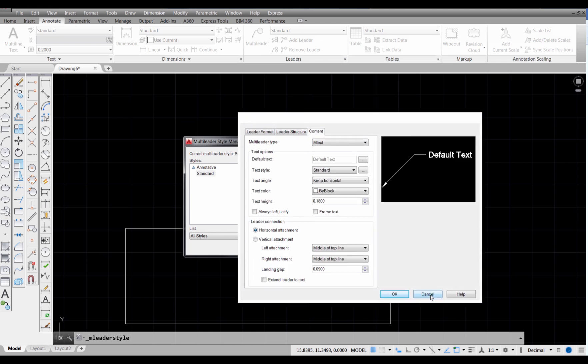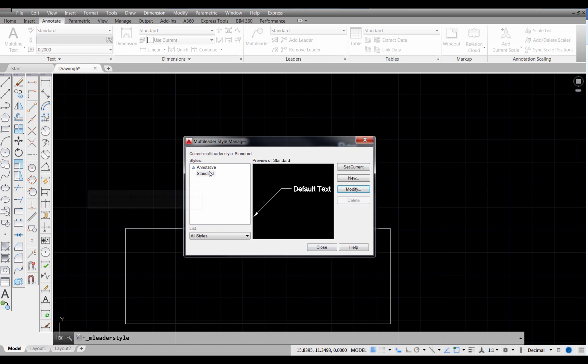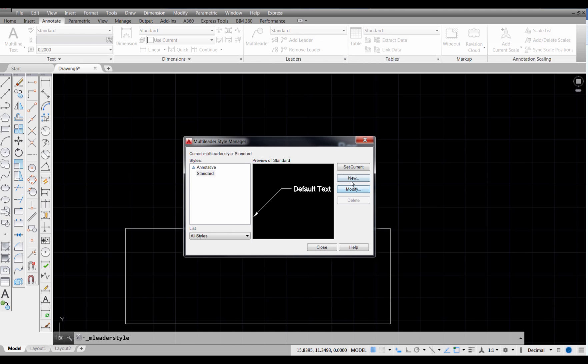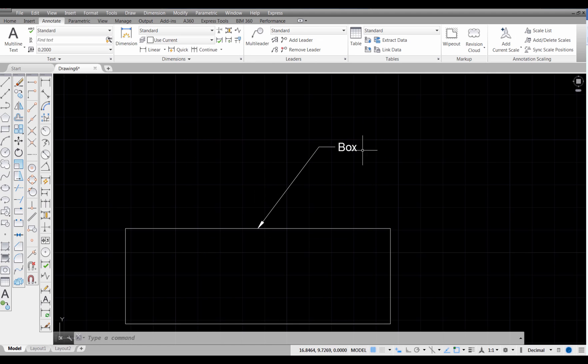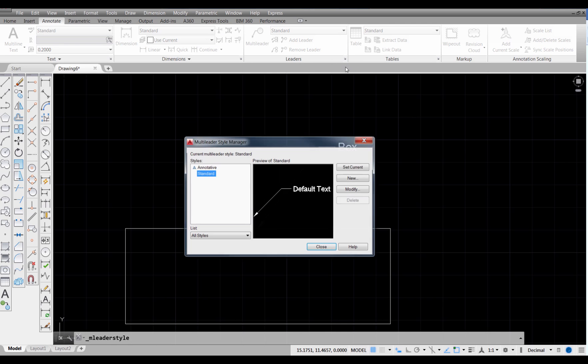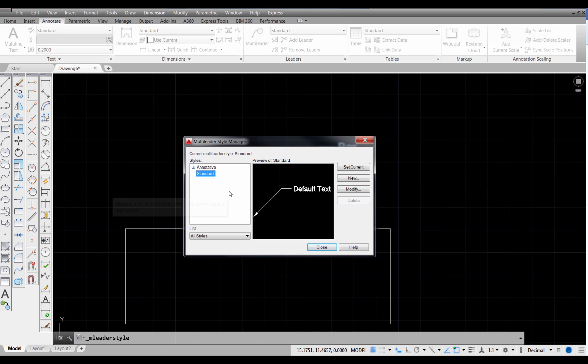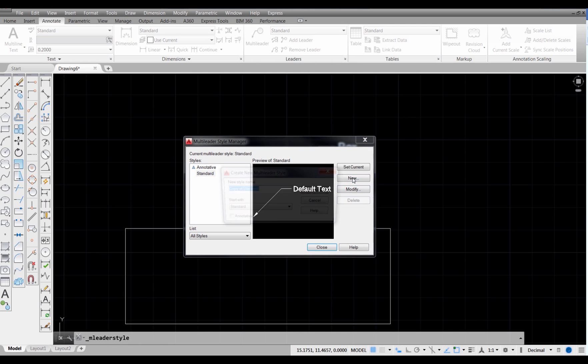I'm going to cancel this. What if we wanted to make a custom leader? What we would do is come back to our Multi-Leader Style Manager. In fact, let me close that and just remind you again. What you do, you come up here to your leader panel, select on that arrow, it'll take you right into this, and select New.